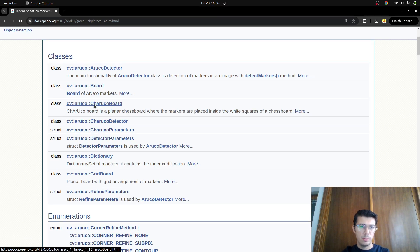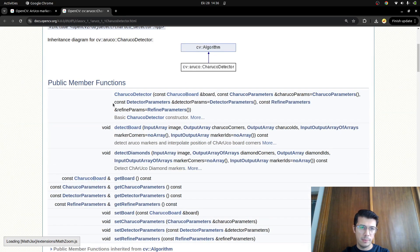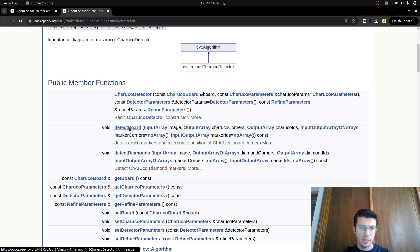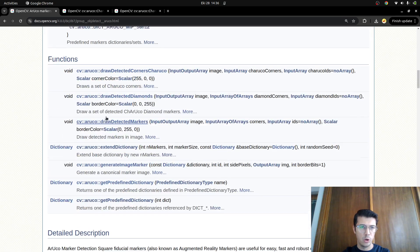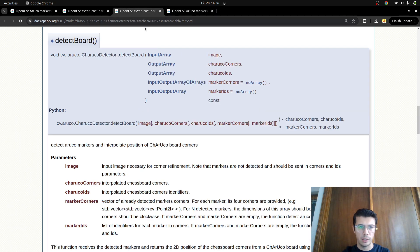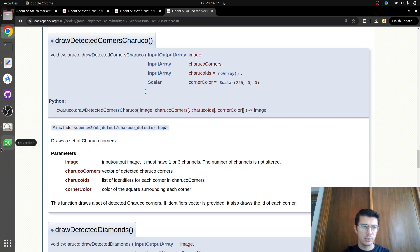Hi everyone, welcome back. In the last video we talked about what ChArUco is and how to generate a ChArUco board. In this video we are going to focus on the ChArUco detector. We'll use a ChArUco board in the physical environment, show it to the camera, and it will give us the corners of that board. For that we need to use the detect board function and the draw detected corners ChArUco function.